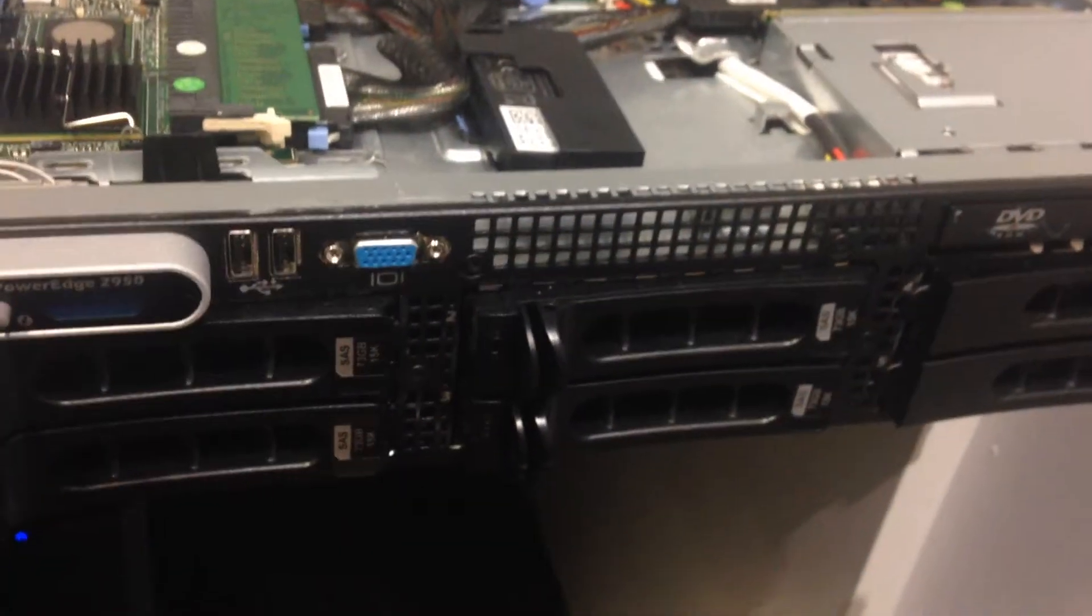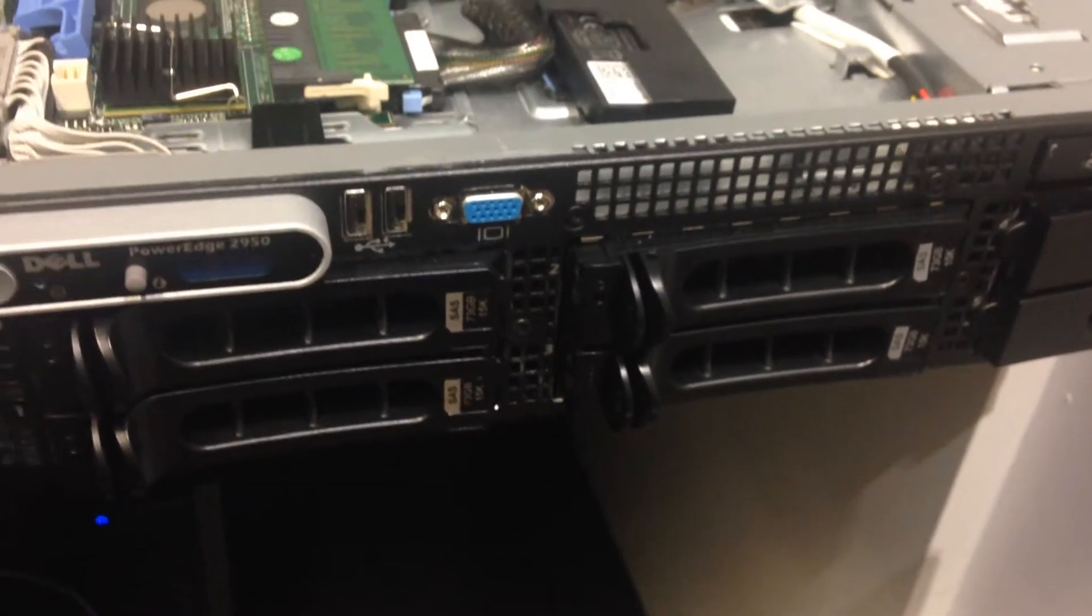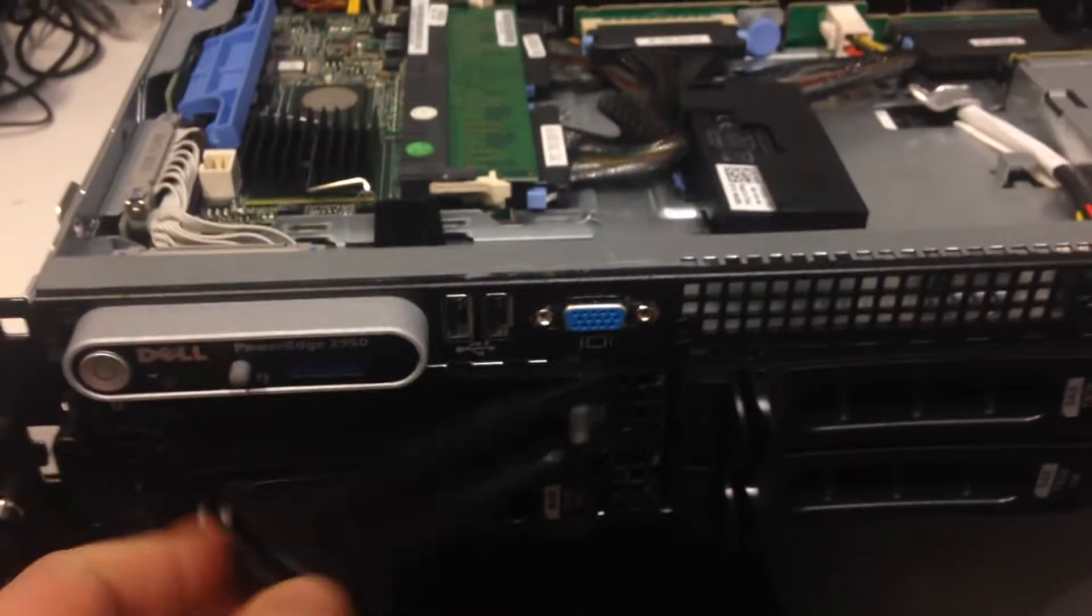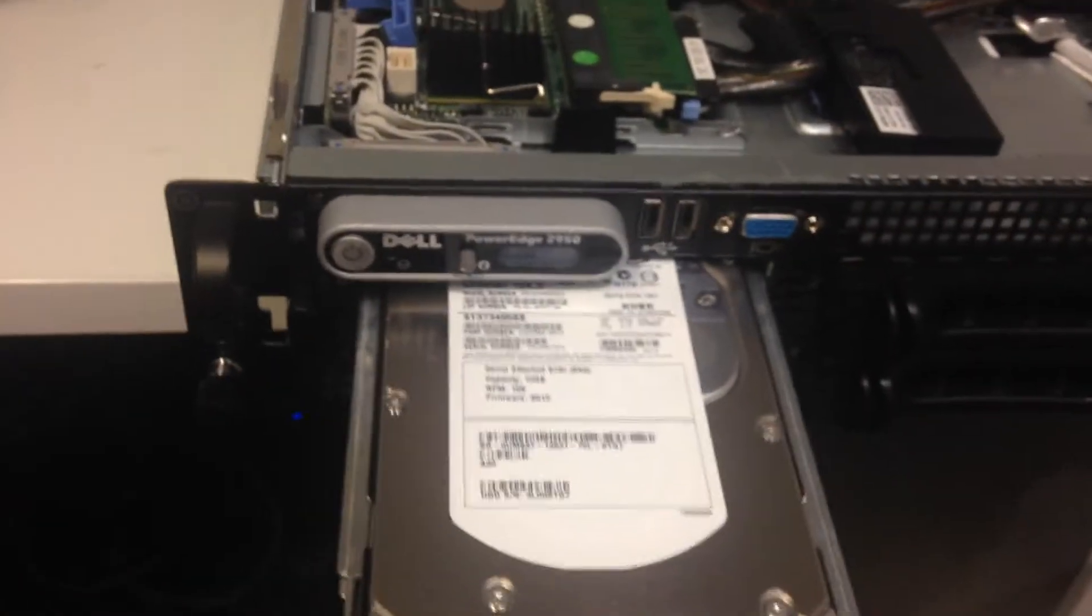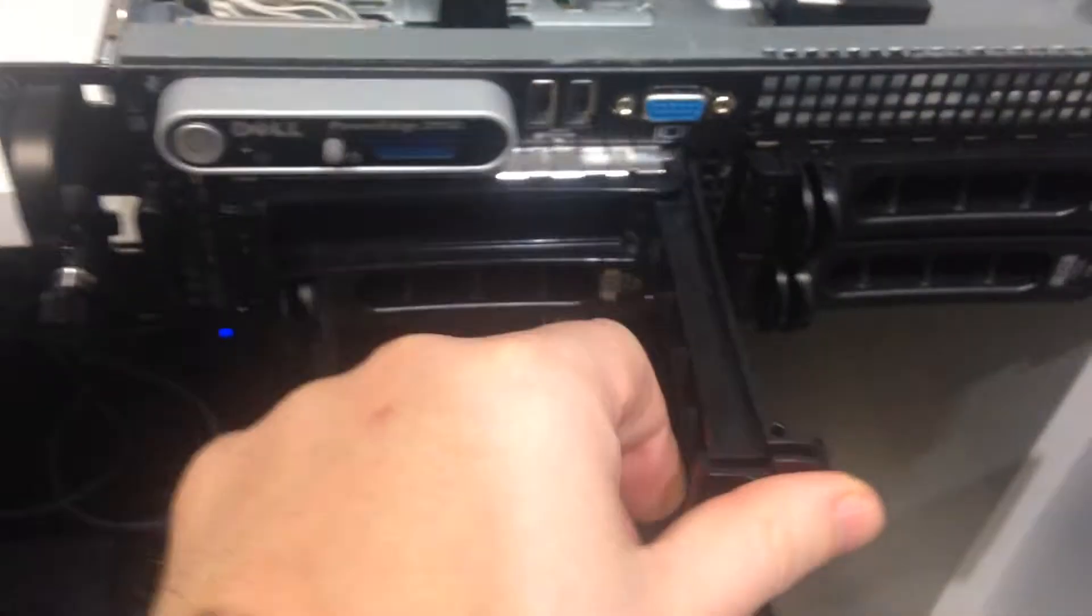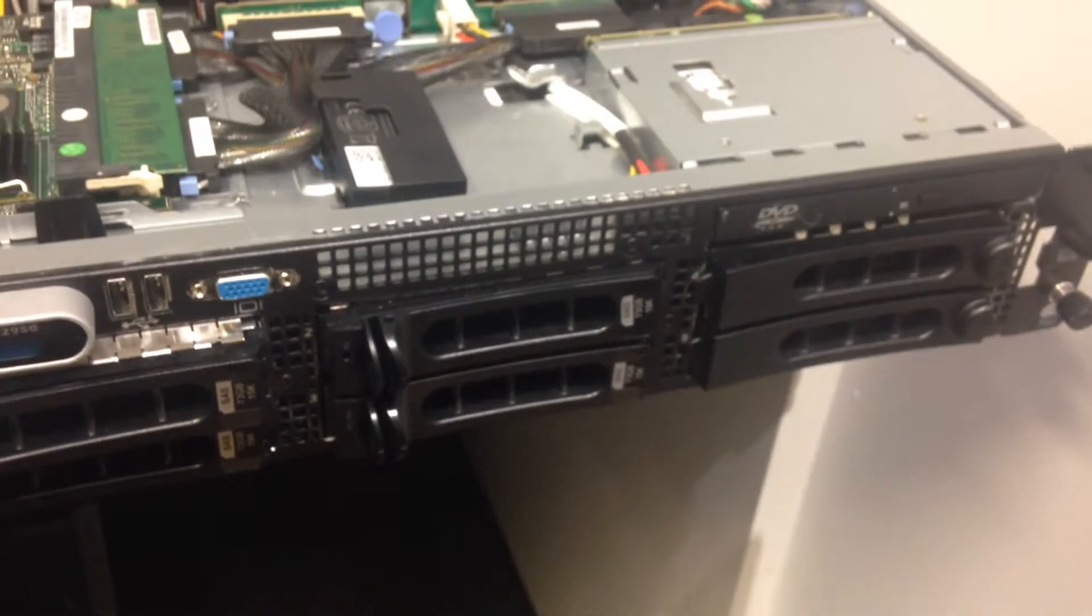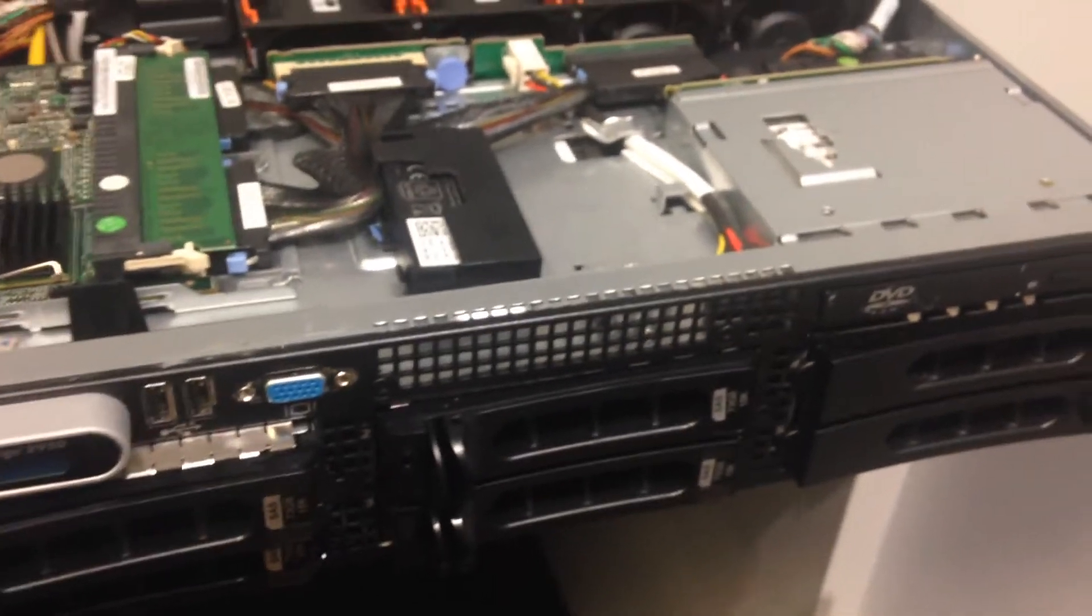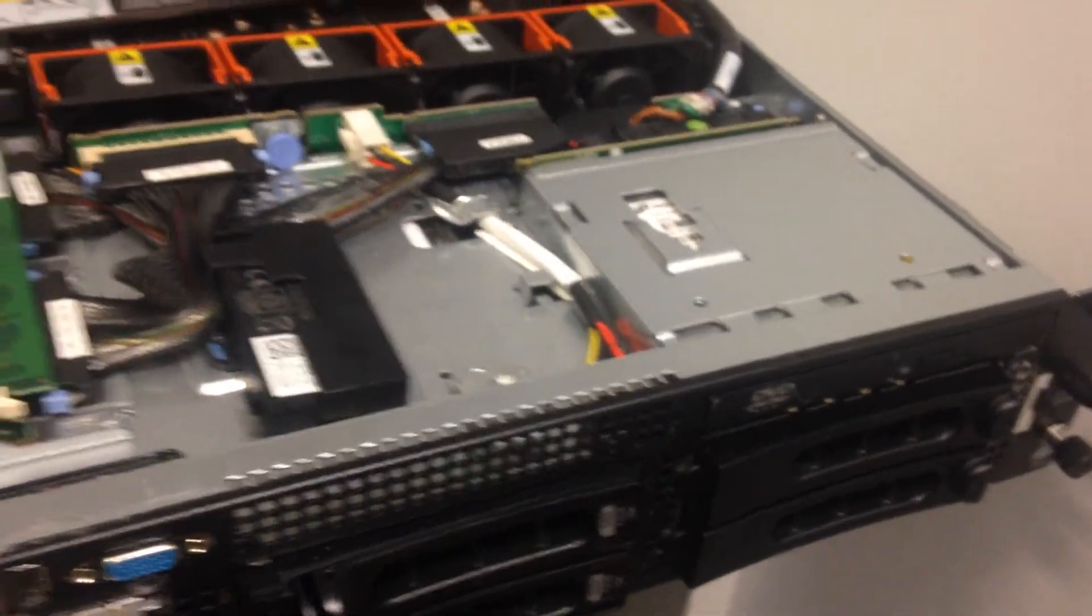This particular server has six SAS hard drive slots. These drives, if we remove one, that is a SAS drive which we put into the slot at the front there. Six of them, and then you can set up your RAID and partition it how you need to. And then we've just got a DVD drive there.